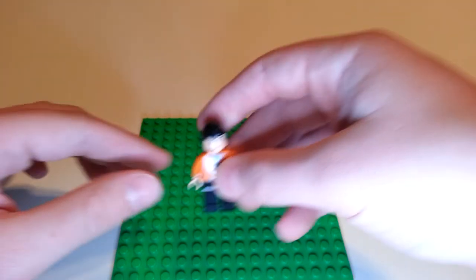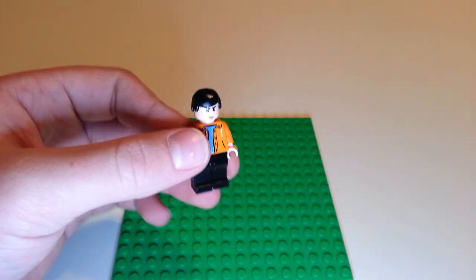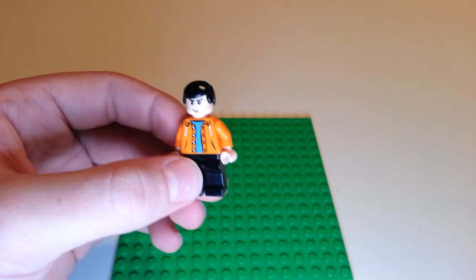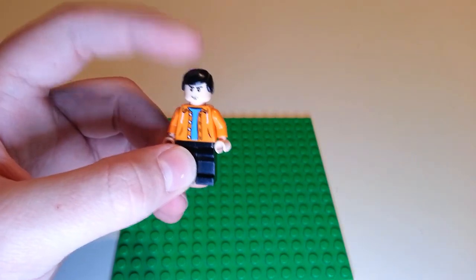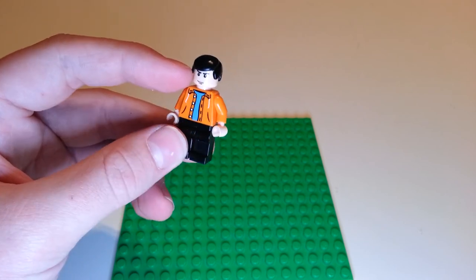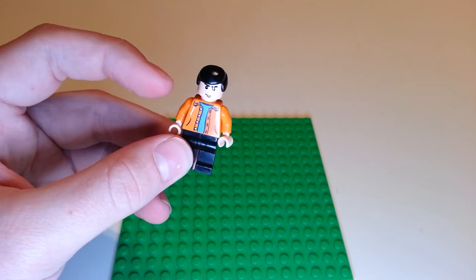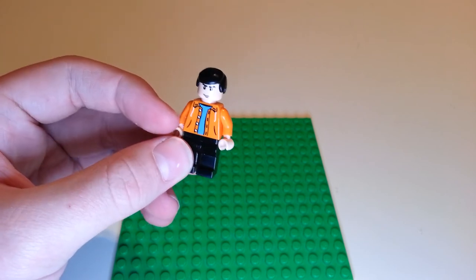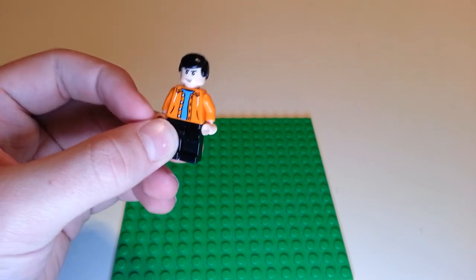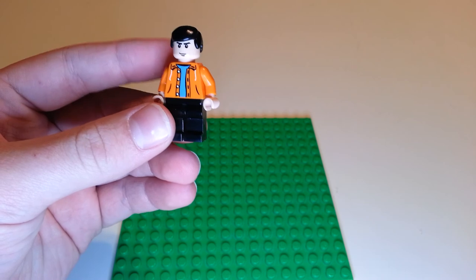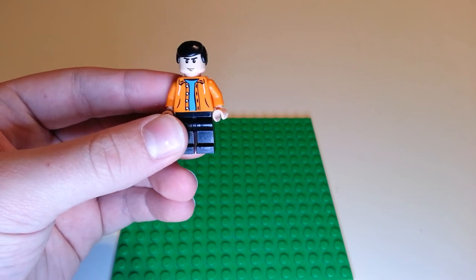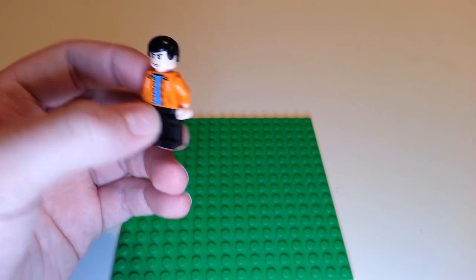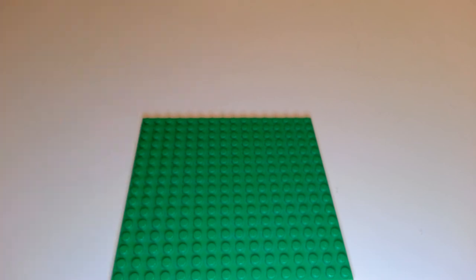Next up is Rohan from RohanTV. He has black hair, this smiling head, orange clothes, or an orange jacket and black pants.